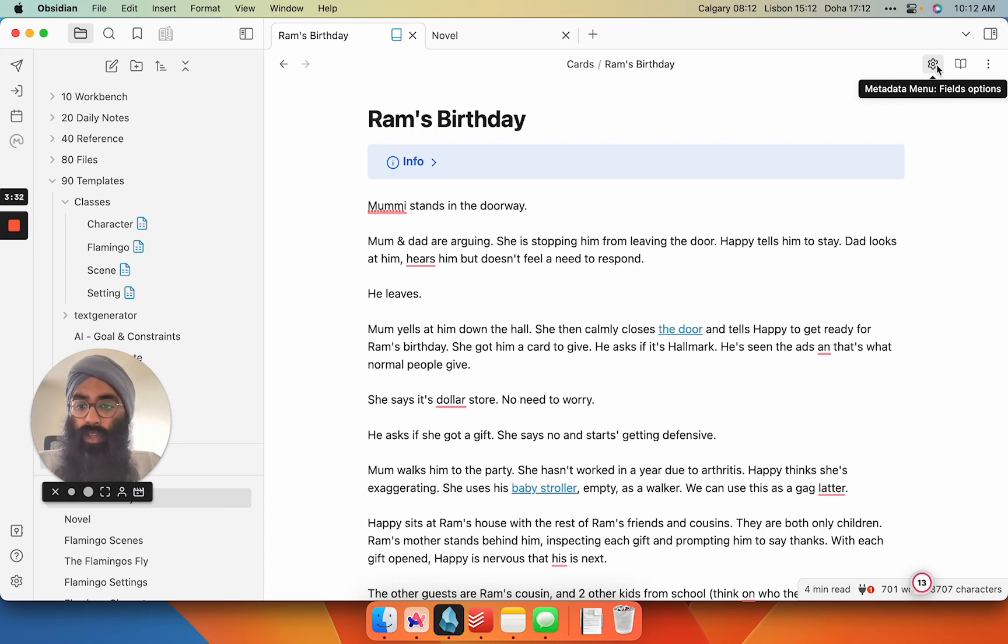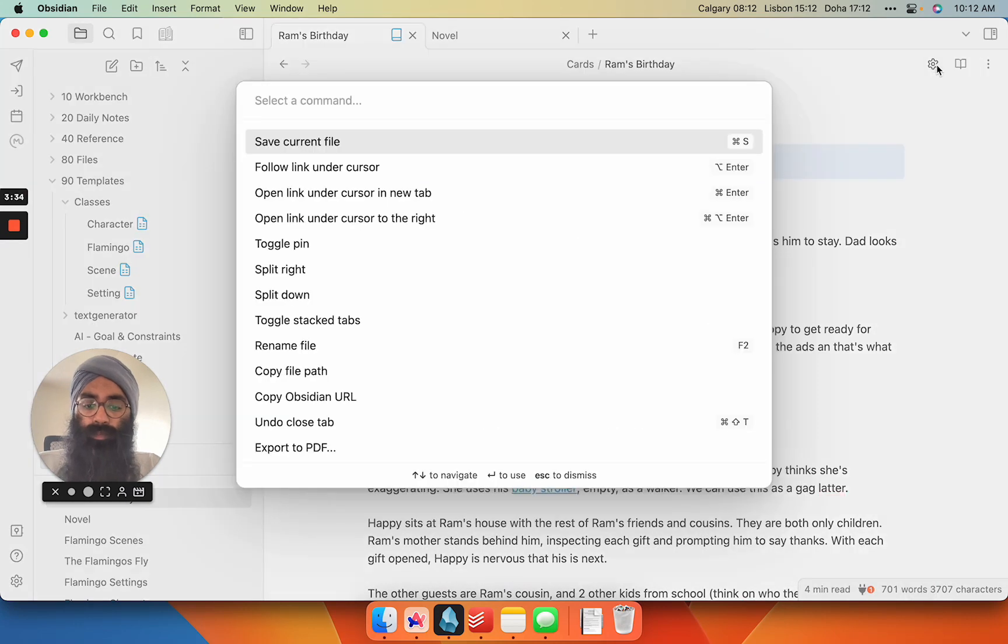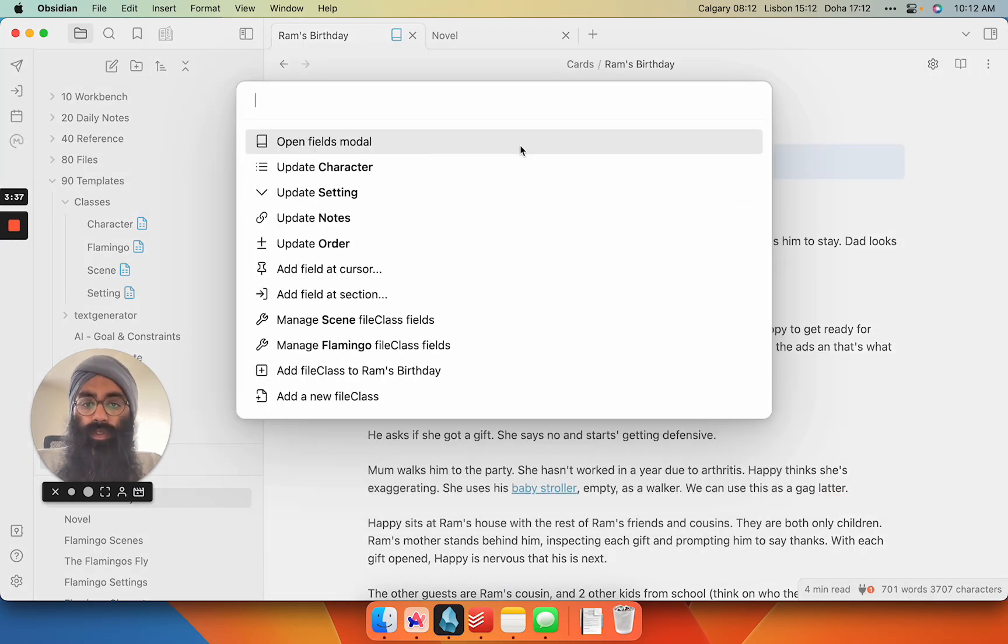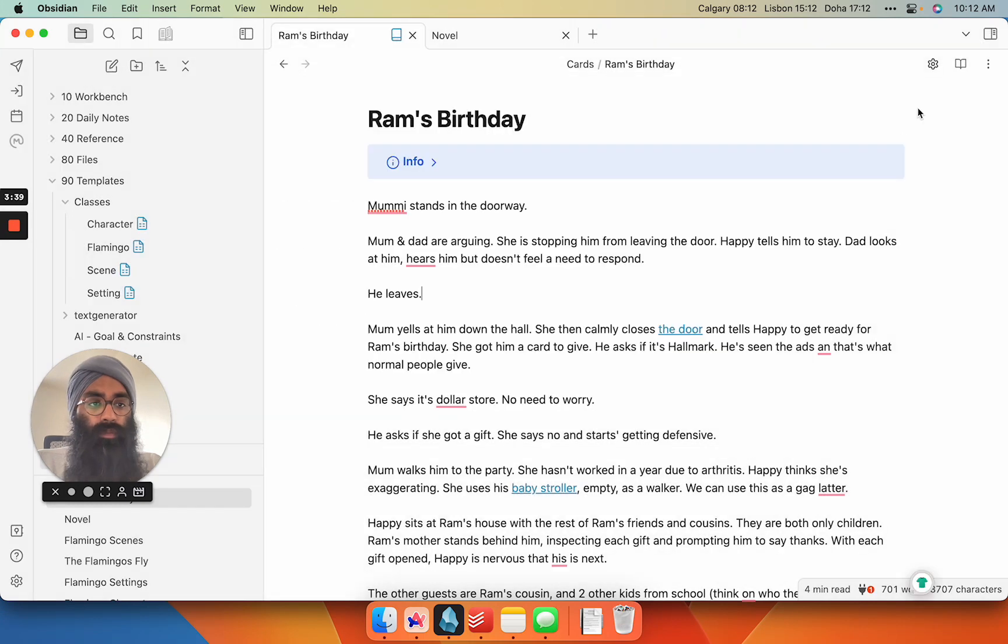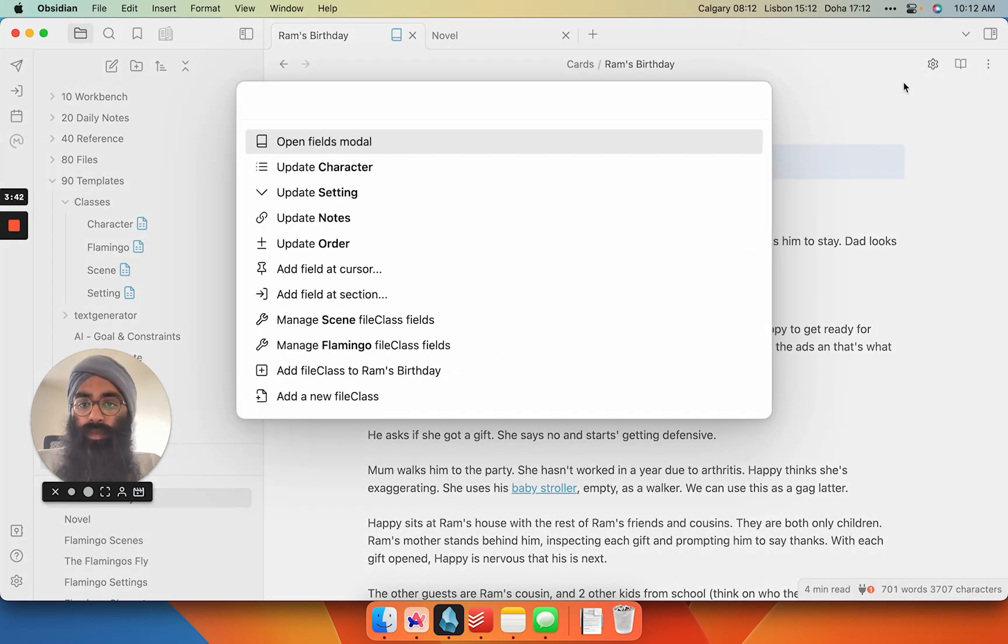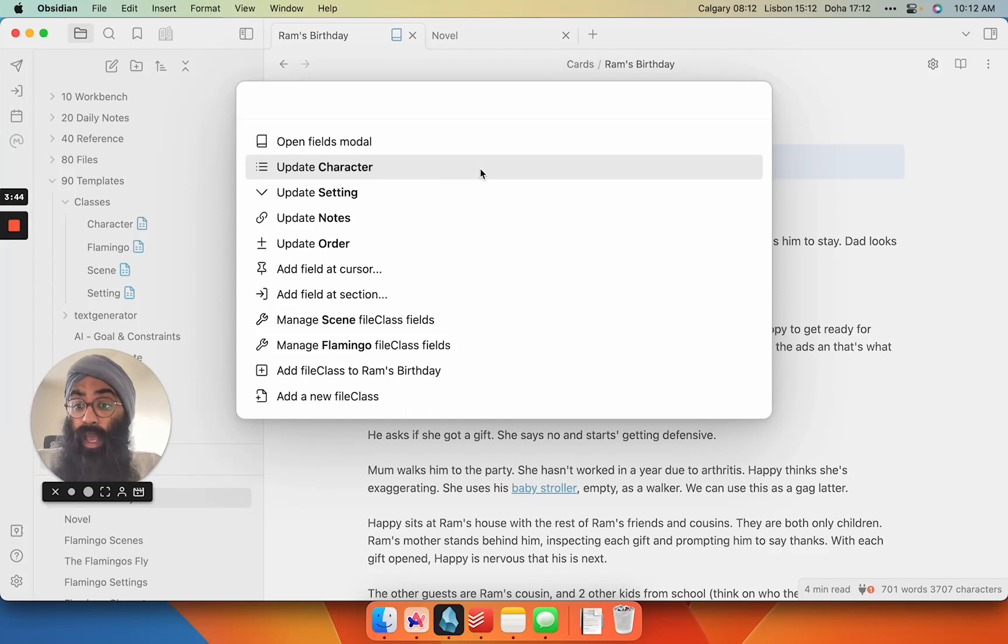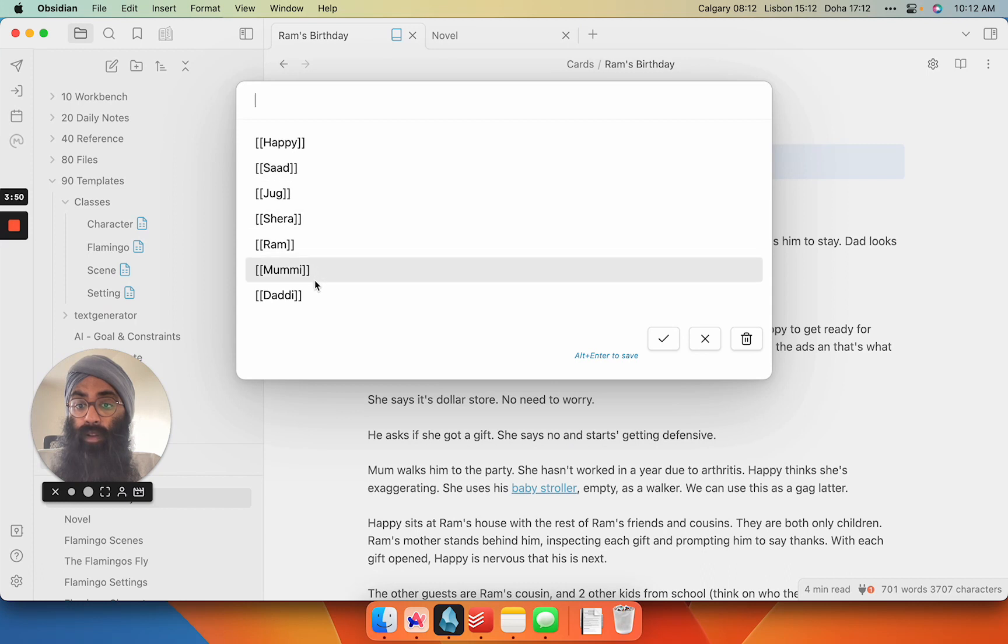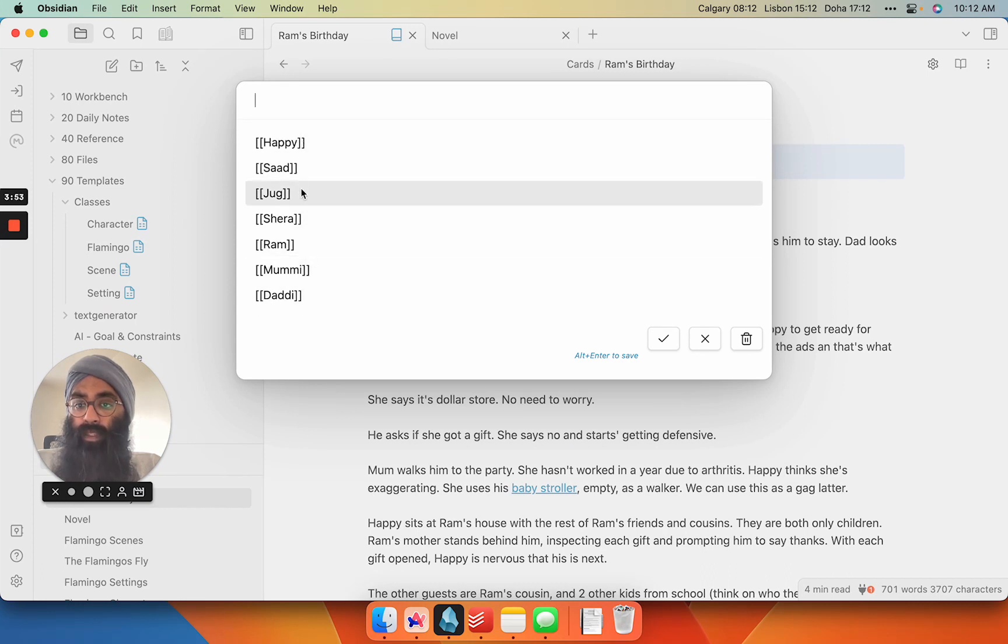But in your command palette, you just go command P, metadata menu field options, which is going to take you to the same menu that I get by clicking this button here. So if I want to add a character within my novel, I just go to update character, and I can pick from all of the current characters I have in this database.